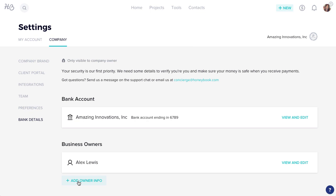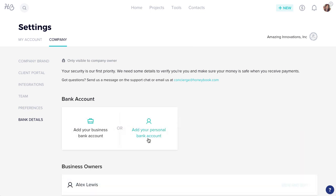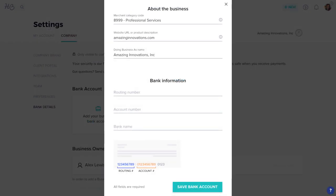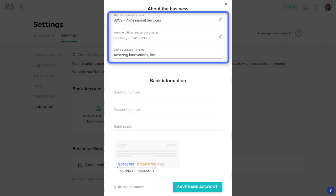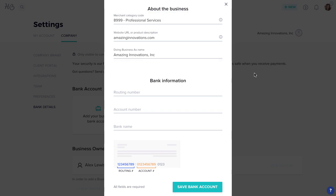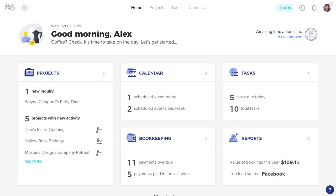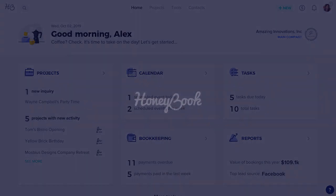The total percentage of the business owned should equal 100%. If you're adding a personal bank account instead, the process will be largely the same. It will just require fewer pieces of business information in the first step, and you won't be required to add information for multiple business owners. And that's it. Now you can sit back and watch the payments roll in.